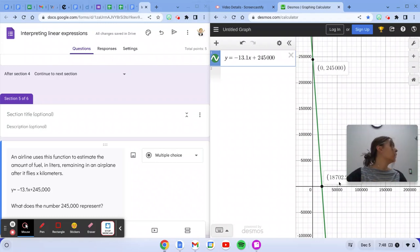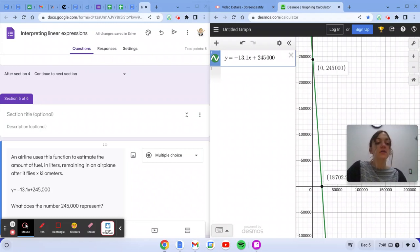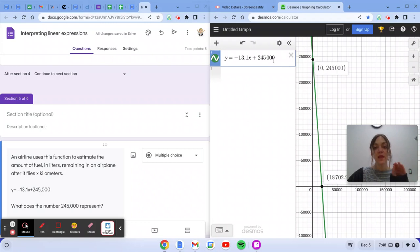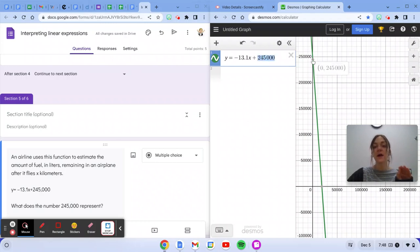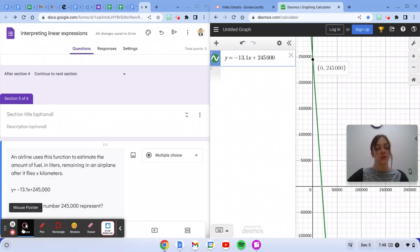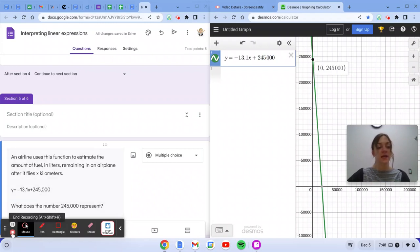And then you have no more fuel left in your tank. So our problem here is asking what the number 245,000 represents. We can see in our equation and now on the graph that this was the starting amount of fuel in the tank.